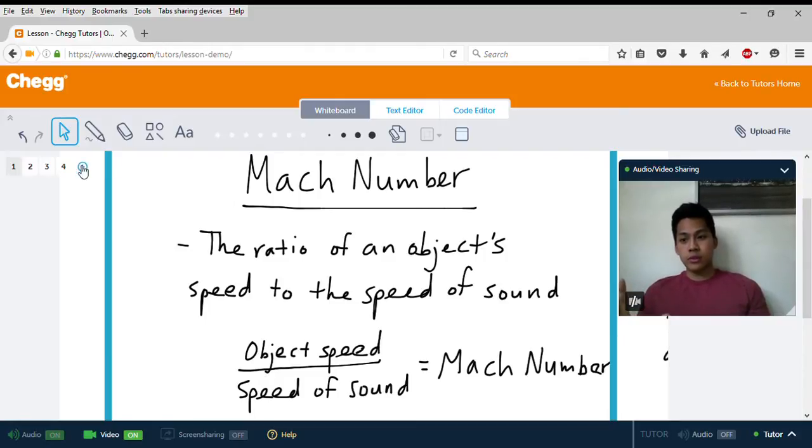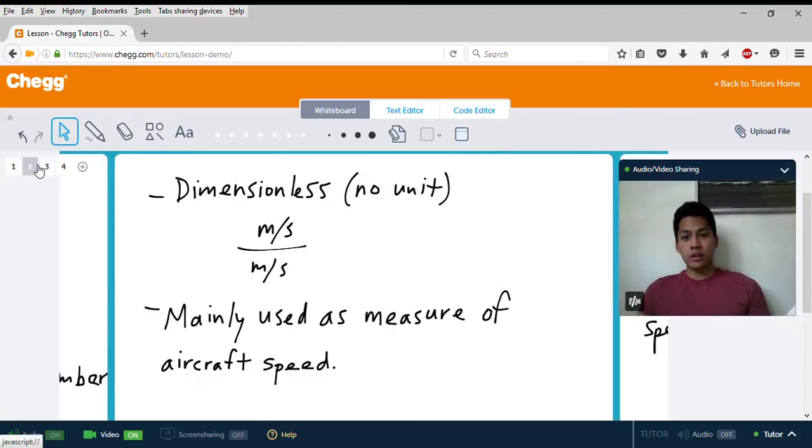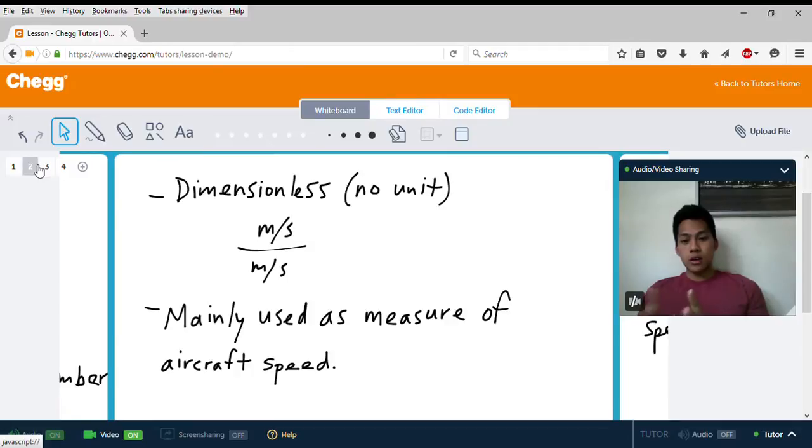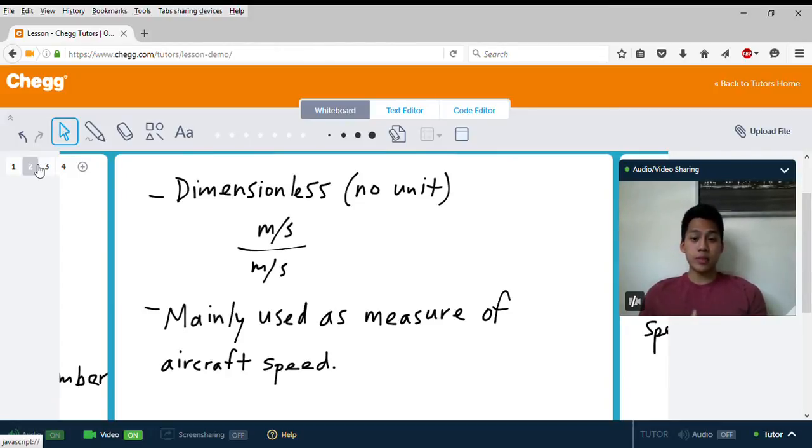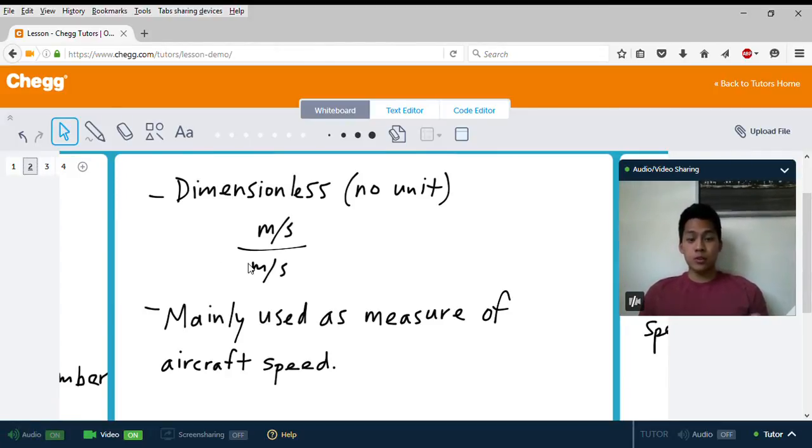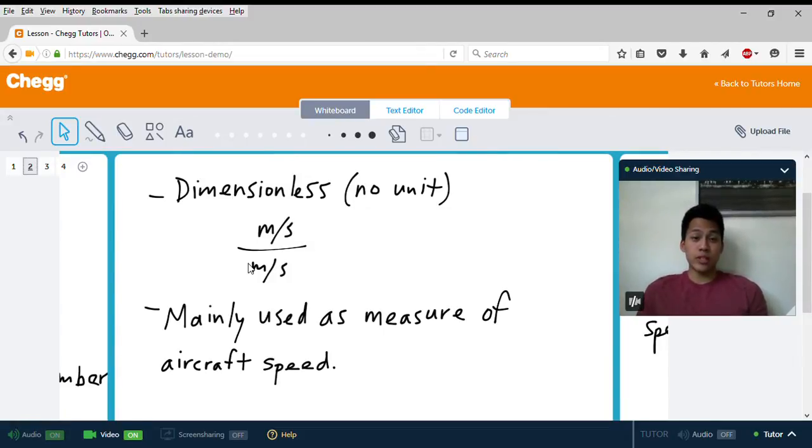Just a couple more notes on that. The Mach number is dimensionless, meaning it has no units. Since it's speed divided by speed, those units would cancel out, so it's just a straight number—it's a ratio.